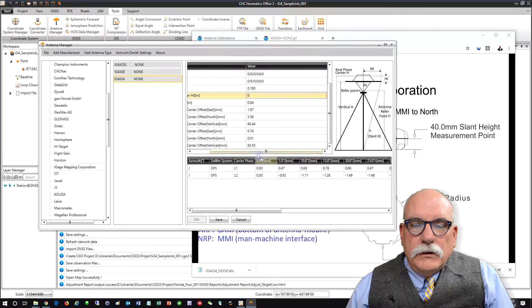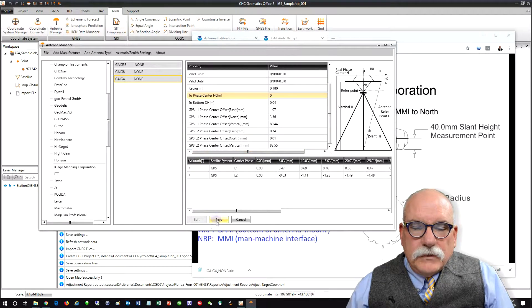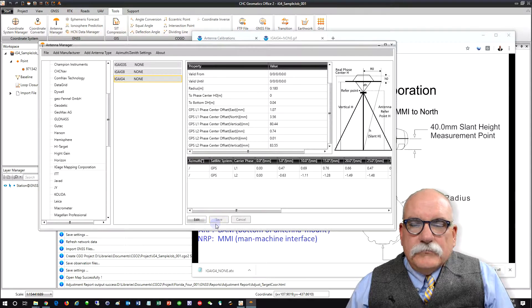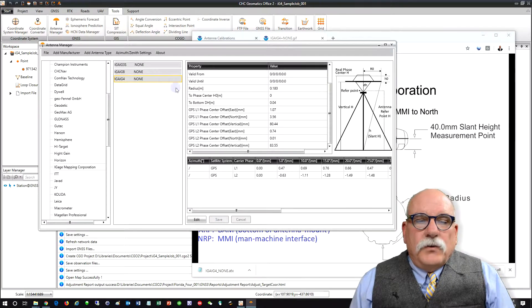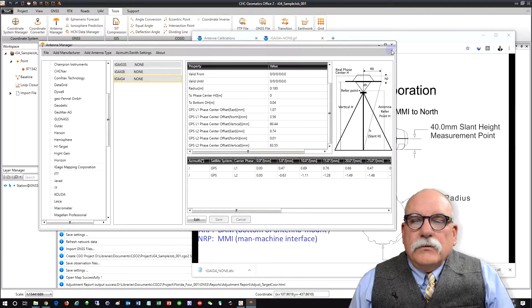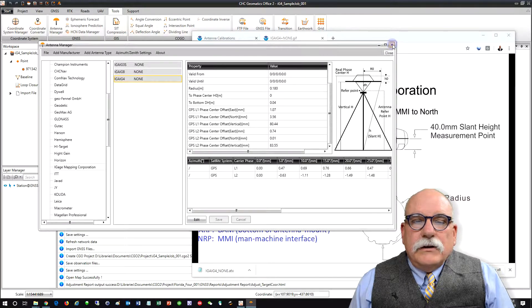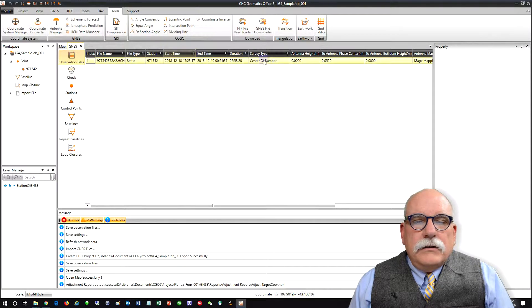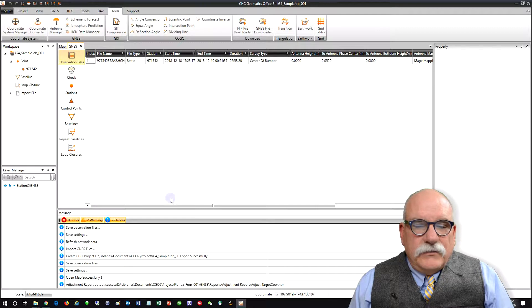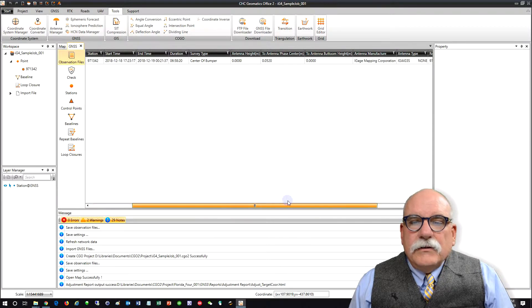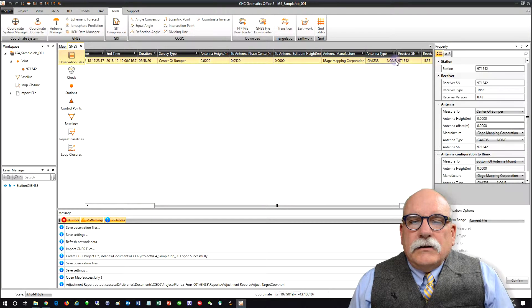And I think that's good. Save. So now we have an I-G-4 antenna type. We'll close the antenna manager. And let's see if we can fix this antenna.